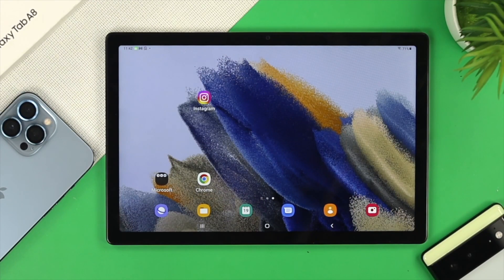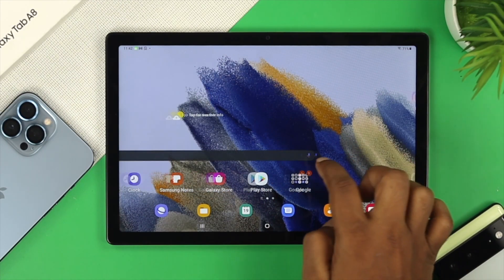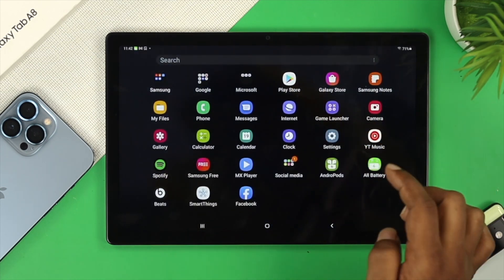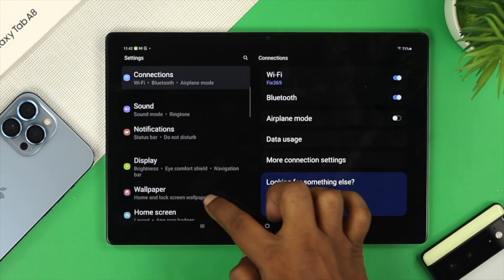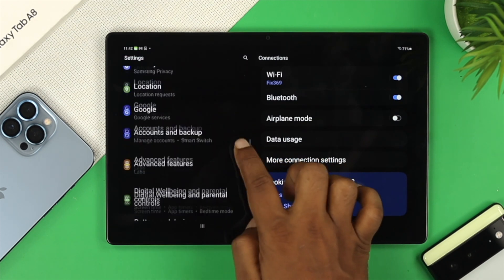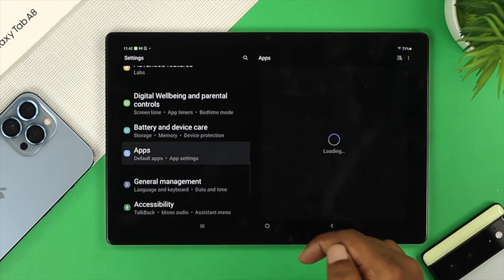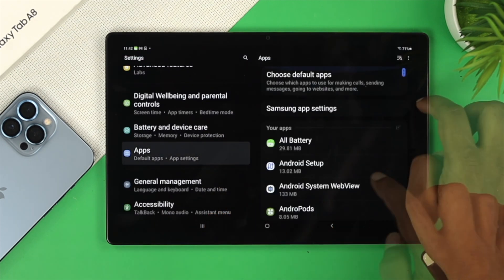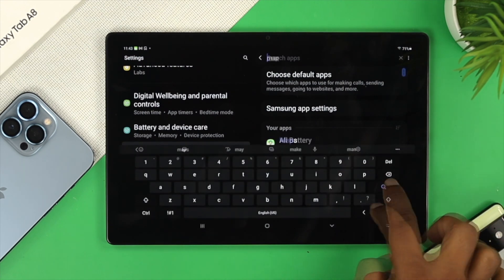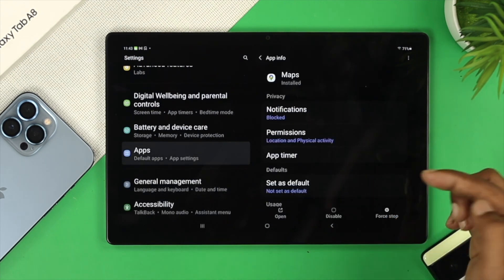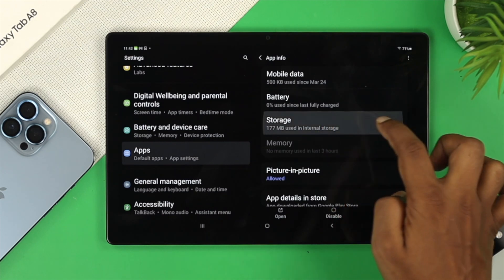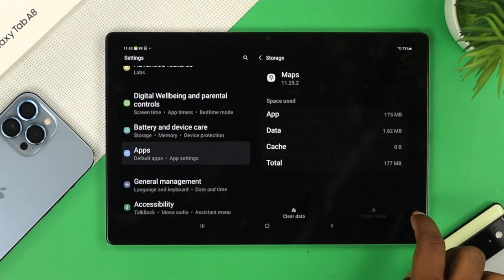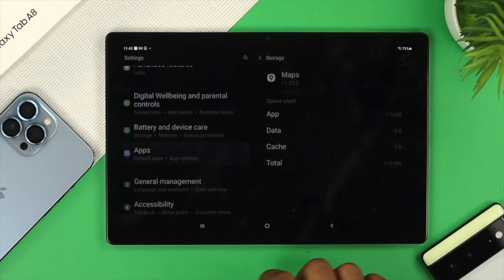Sometimes the cache and cookies contain minor bugs or glitches, so removing them can solve your problem. To do that, open Settings, scroll down and choose Applications, tap on Apps, find Google Maps, go to Storage, then tap 'Clear Cache,' tap 'Clear Data,' and tap OK.